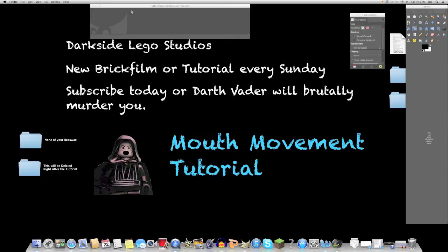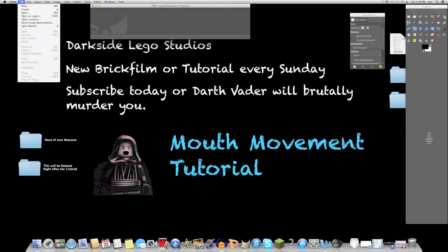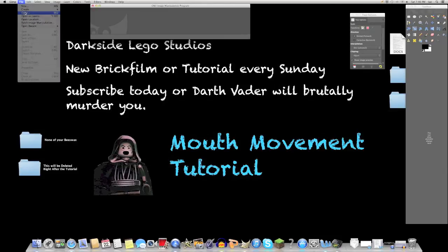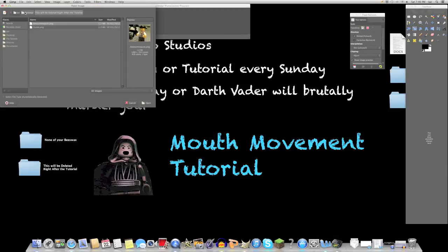First, you're going to download GIMP, and it's free, no viruses. There's a link to download it in the description. What you're going to do from there is go to File, Open, and select the picture that you want to edit. In this case, awesome sauce.